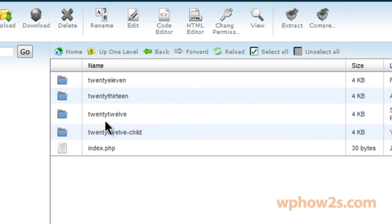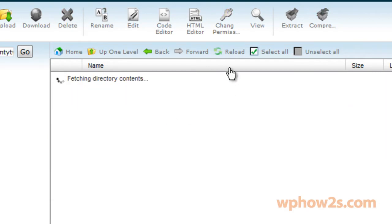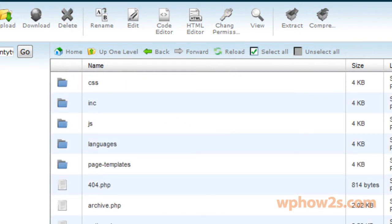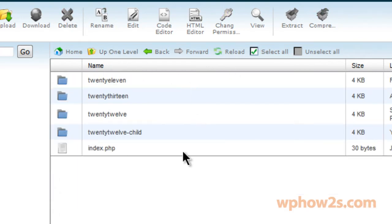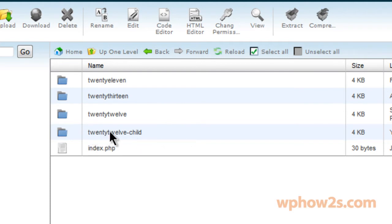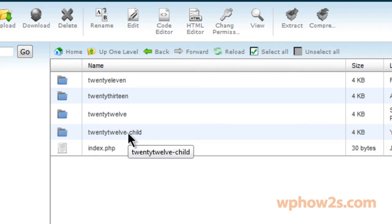But anyway, we're right here and we're using our 2012 theme as our parent theme. So we're going to click on that folder first. Oh, I forgot to mention, take note of what your child theme folder is called. Mine is 2012 with no space in between the 20 and the 12 and then a dash or hyphen and then child. So we want to take note of that.